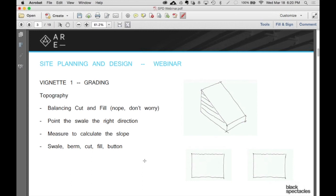So you're always trying to balance cut and fill — if you're going to take soil out, you try to find a place on the site to use it. Intriguingly, even though this is a bedrock aspect of grading design, it doesn't show up at all on the grading vignette. So now that I've said it, totally forget it. You don't have to balance cut and fill at all — nobody cares. It might show up as a multiple choice question, but it's not going to be part of the grading exam.